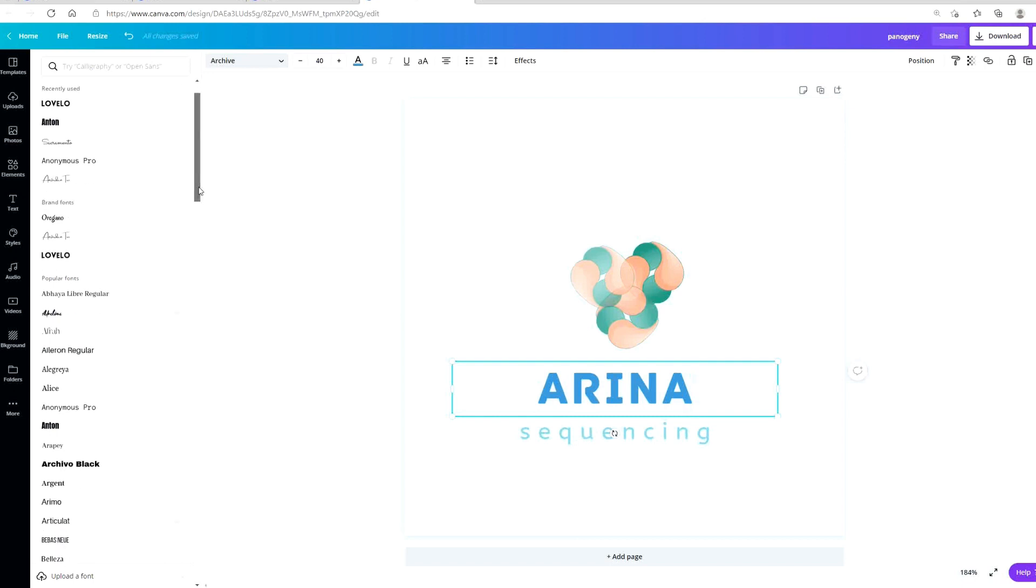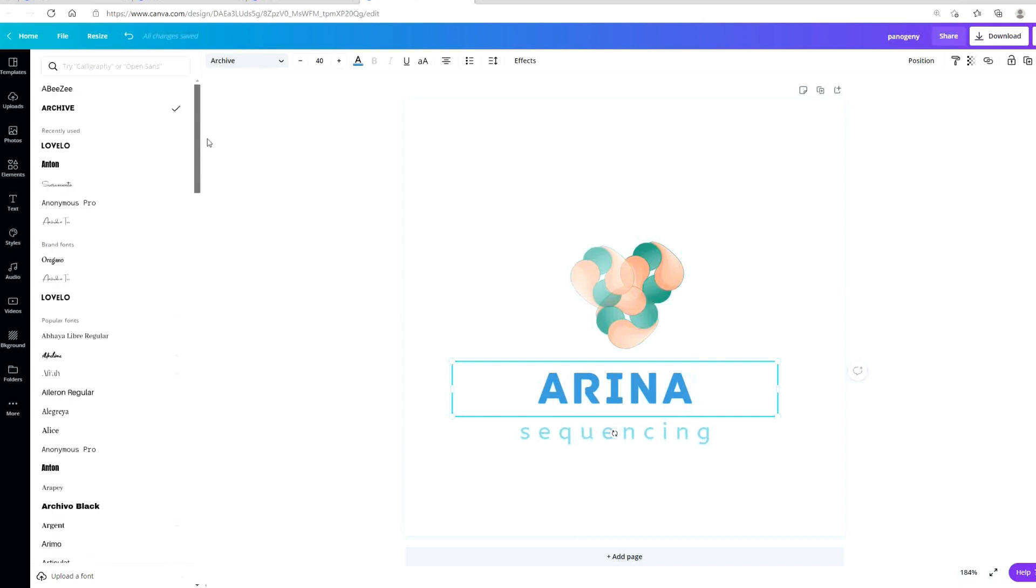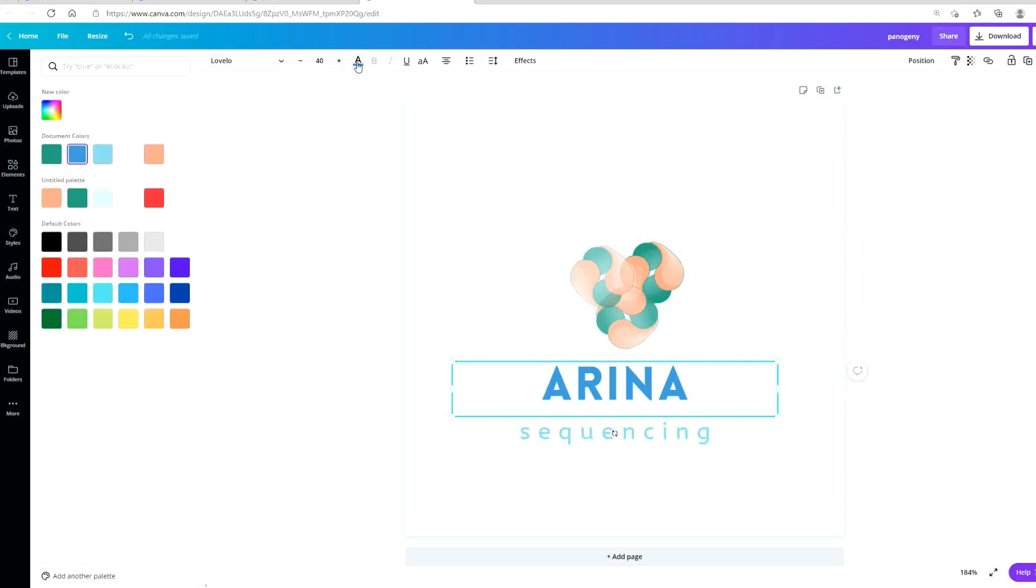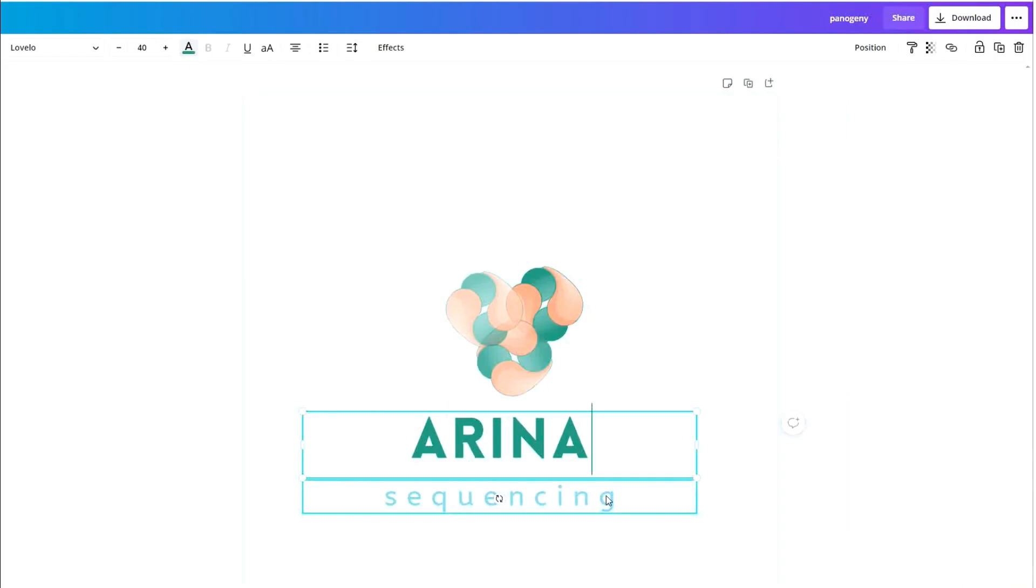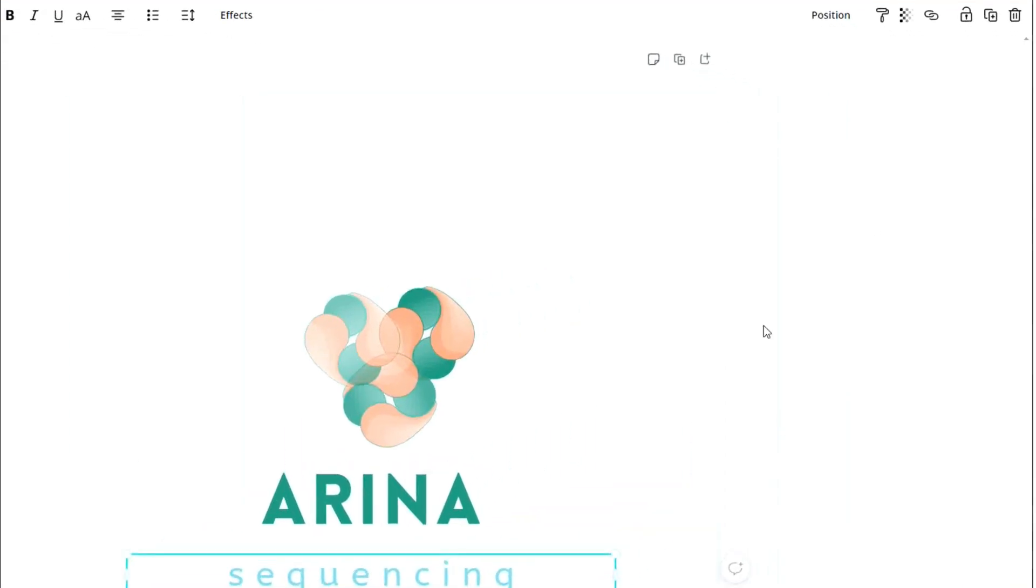Now we can change what the text is. We can also change the fonts. Come over here to my font section and then select the one that I'm going to use. I'm going to delete this text right here.